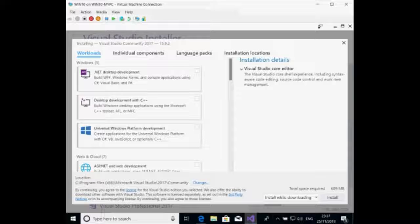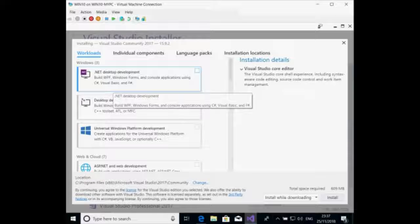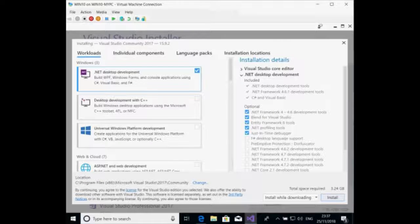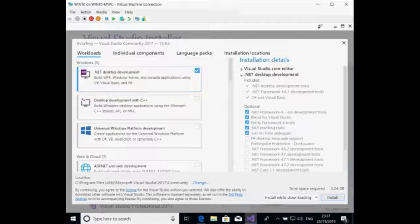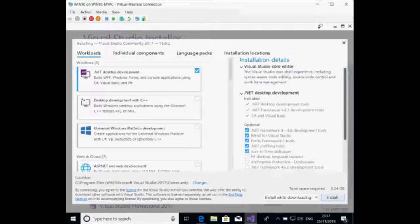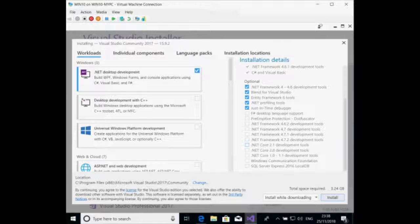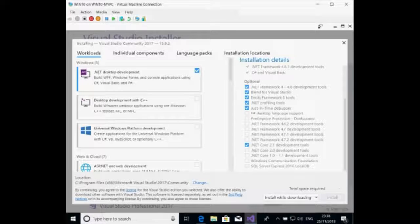The options for you are workloads, language pack and installation. To start with I'm going to go with .NET universal — you can see: build Windows Forms, control applications using C# and Visual Basic. On the right-hand side you can see Visual Studio core editors, desktop components and optional components. I need to do some .NET development so I'm going to check that tick box. You can have a SQL Express local copy of SQL which I need, so I'm going to go for that one as well.